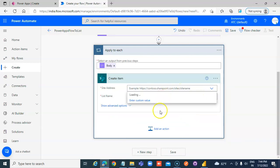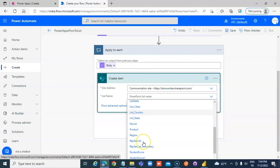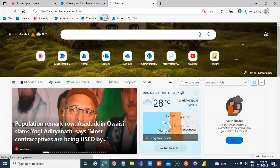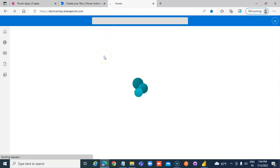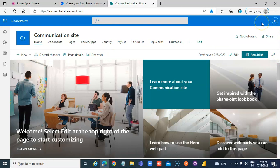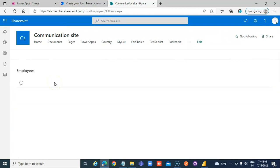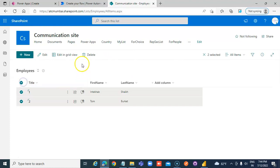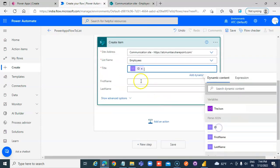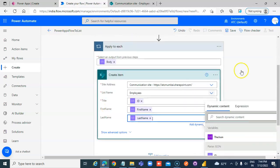On the SharePoint side, select the Communication Site and the SharePoint Employees list. Let's check the dev side — the Employees list with clean data. Title is the ID, First Name is the First Name, Last Name is the Last Name.